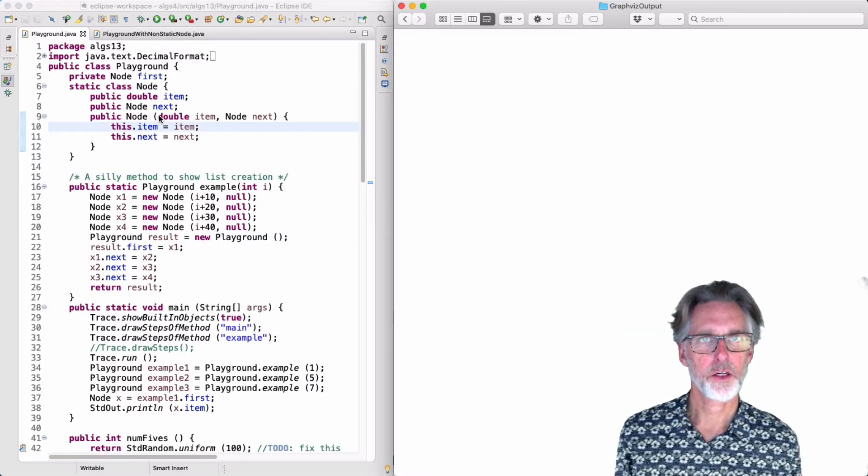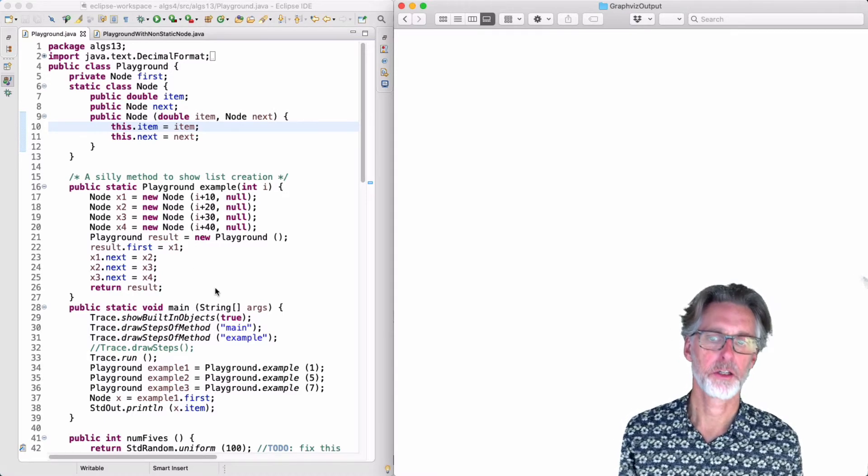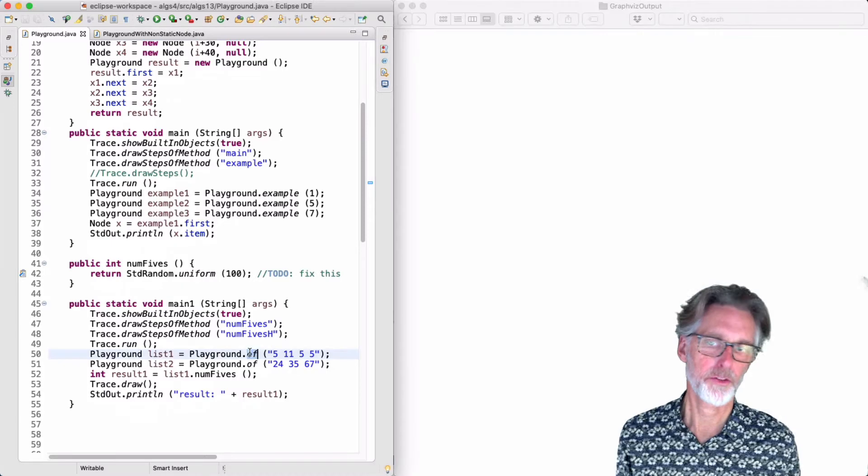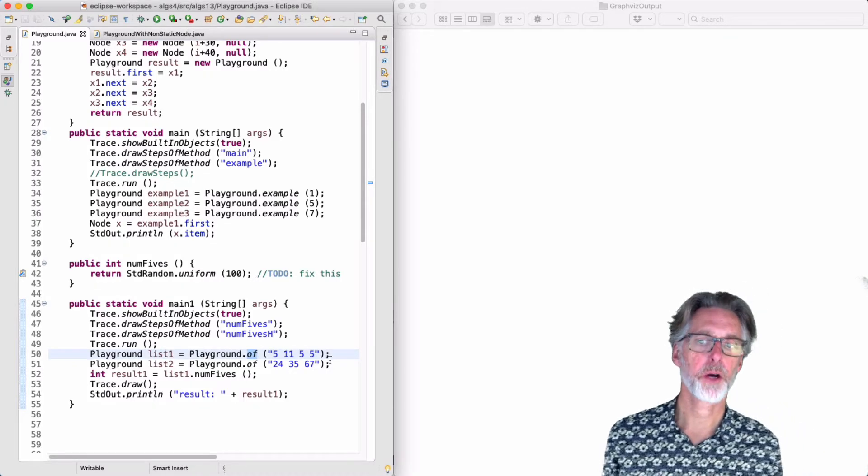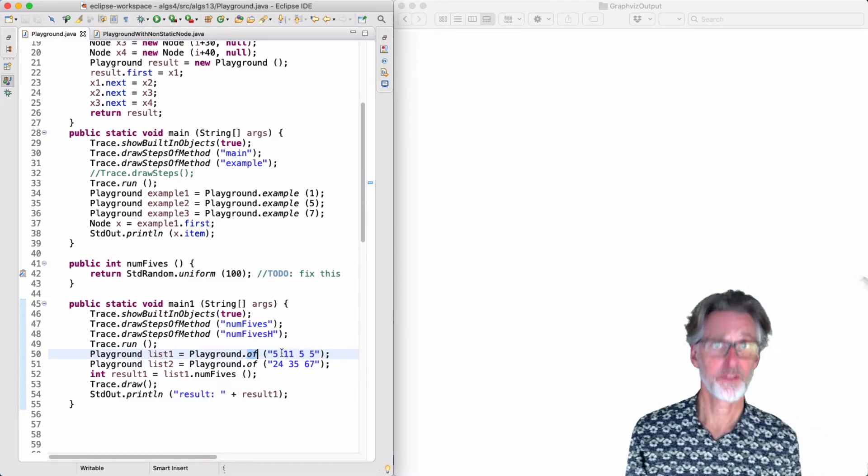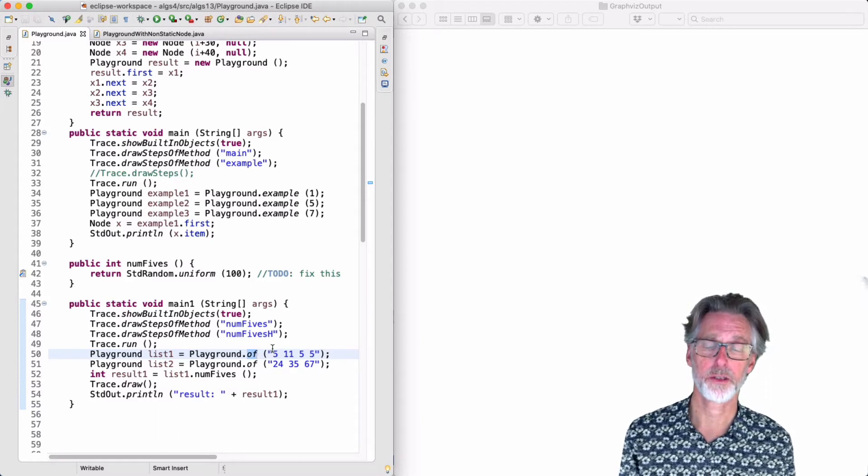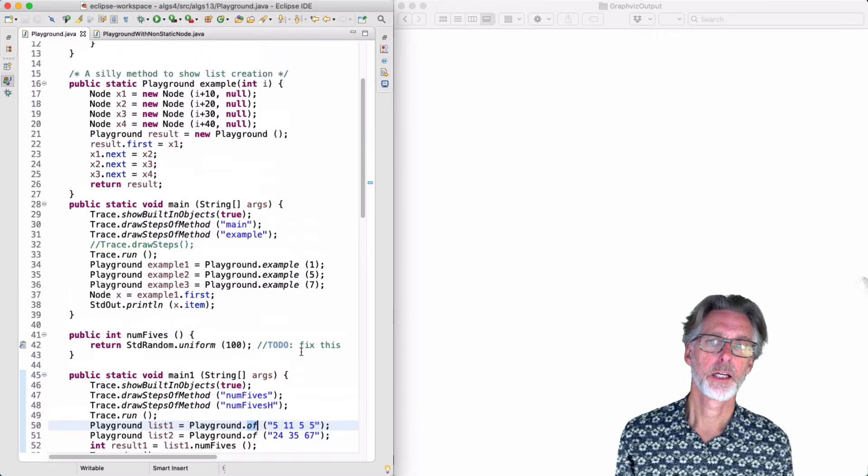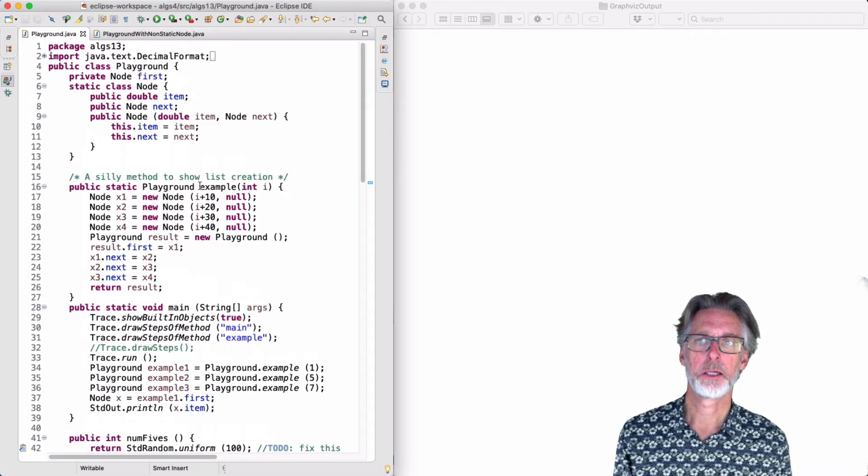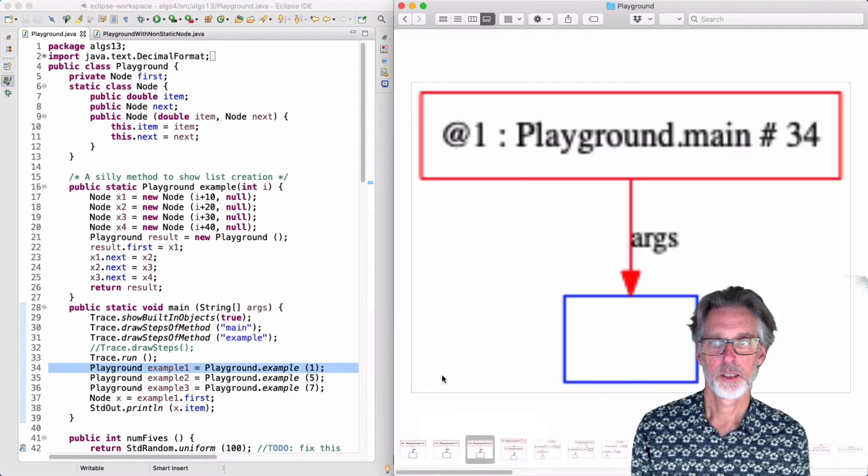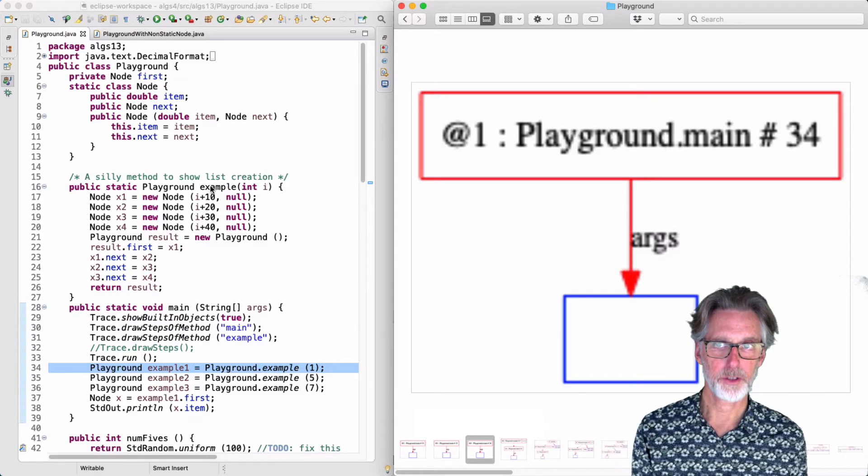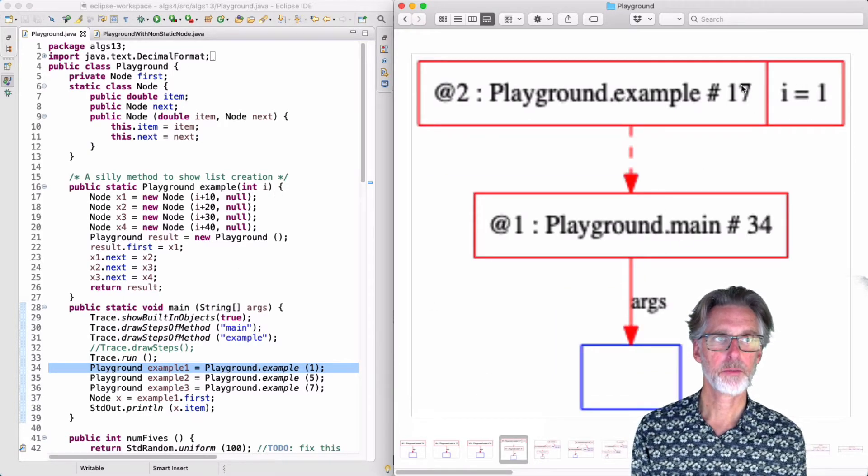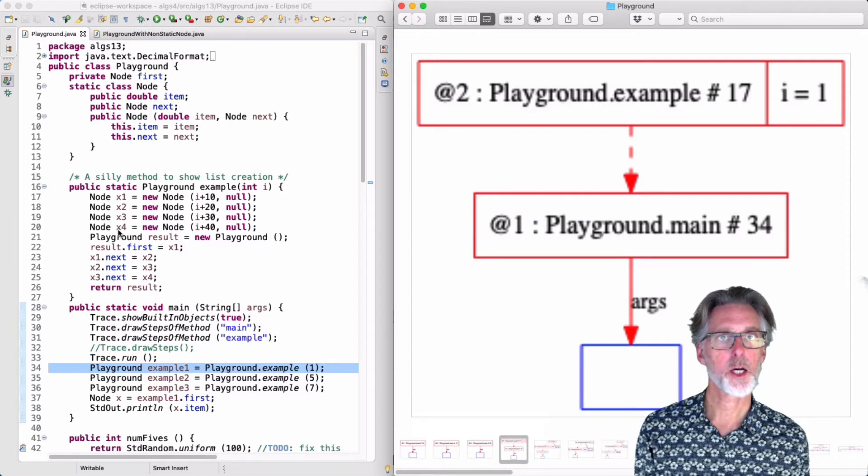To see how lists are created, it's handy to use a simpler creator than the of method, which I have defined here. The of method is quite fancy. It takes a string and parses all of the numbers and creates nodes corresponding to those numbers. It's very convenient for developing tests and playing around with lists. But it's also kind of difficult to understand. So I'll start by looking at a much simpler example, which is written here. So let me just run this. The code begins at line 34 by invoking the method example. The example method takes one parameter and then starts creating nodes.